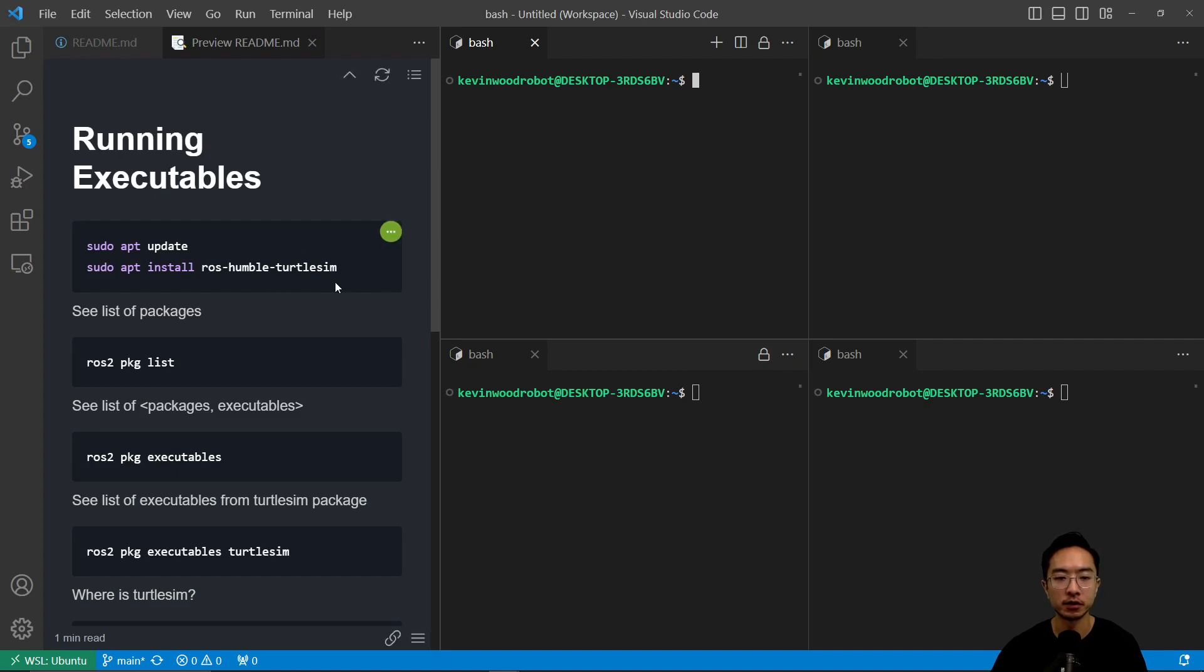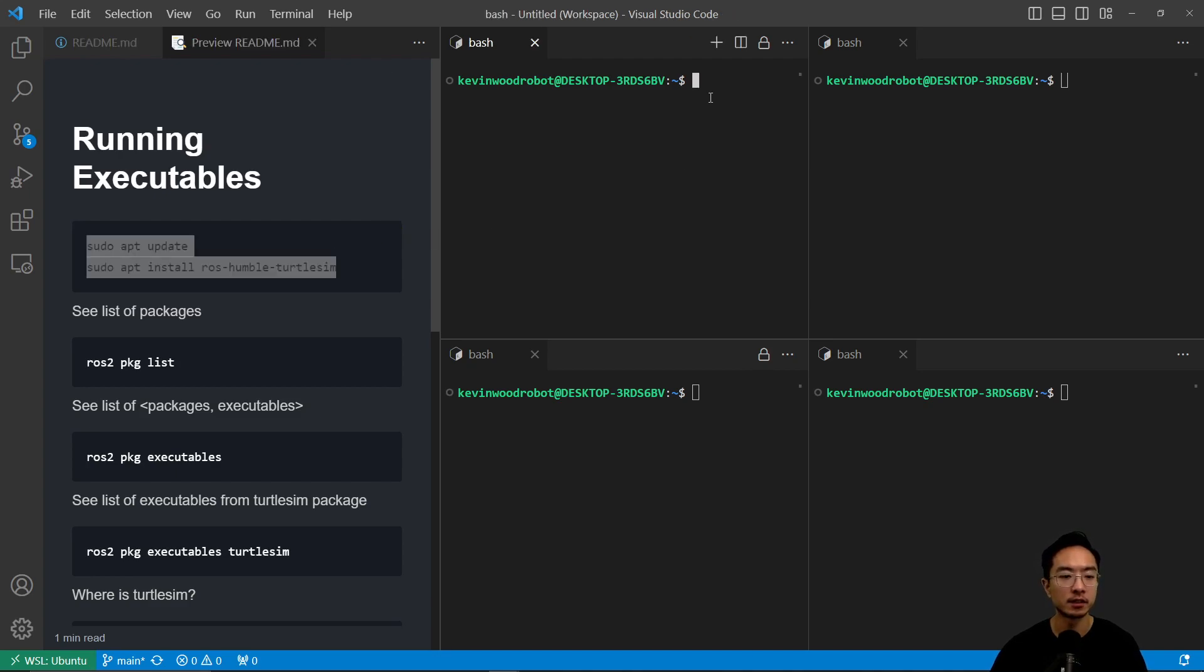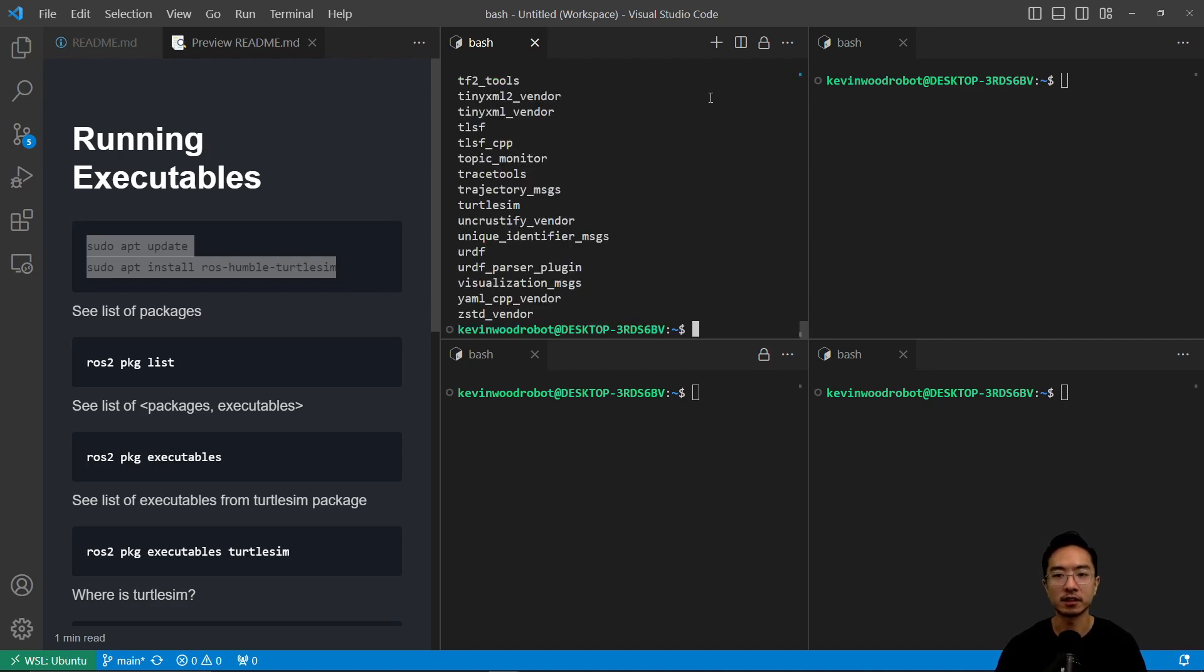First off, we're going to use the turtle sim. You want to run these two steps to update and install the turtle sim package. After you do that, you could list out your packages by doing ROS2 package list.